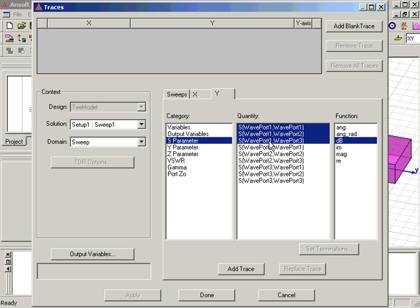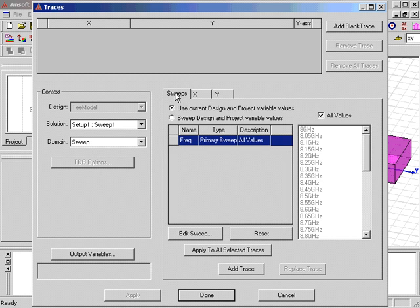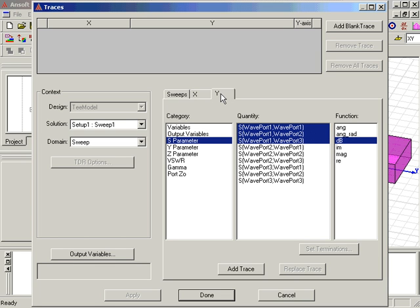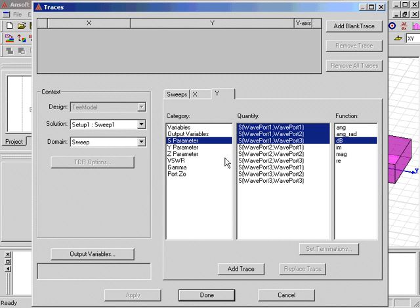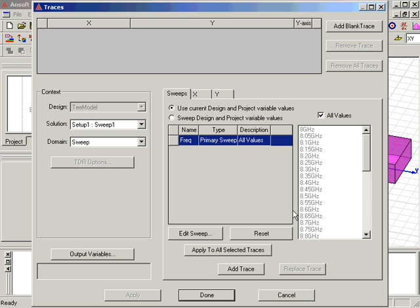We then switch to the X-Axis tab and make sure the Use Primary Sweep is selected. Finally, under the Sweeps tab, we make sure the sweep variable is set to Frequency. We also want to select the Sweep Design and Project Variables radio button under the Sweeps tab, so that the curves for each project variable setting are plotted on the graph.